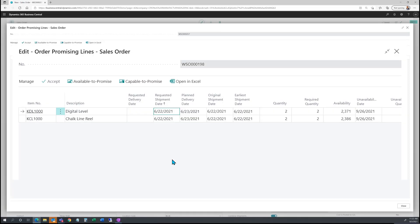this line item is not available for us to ship to this customer. So before committing to the order, I could ensure that I'm setting the proper delivery dates and expectations to the customer by using this functionality called order promising lines for sales orders.